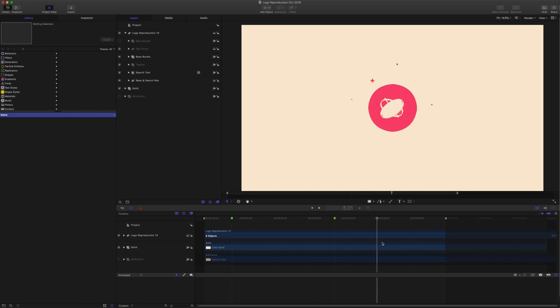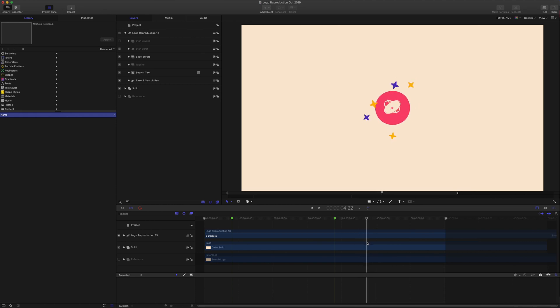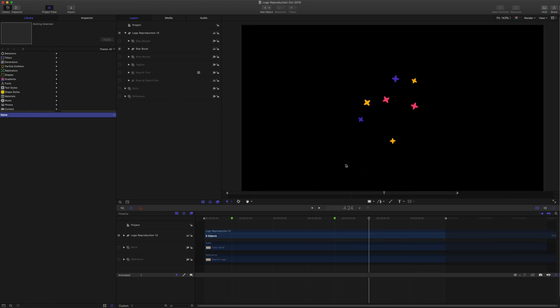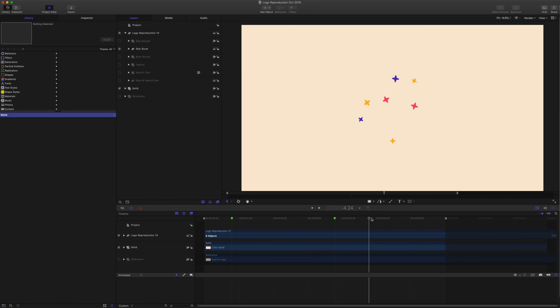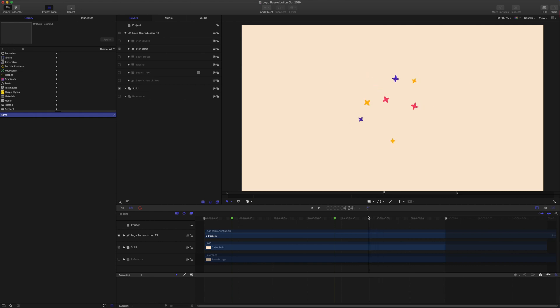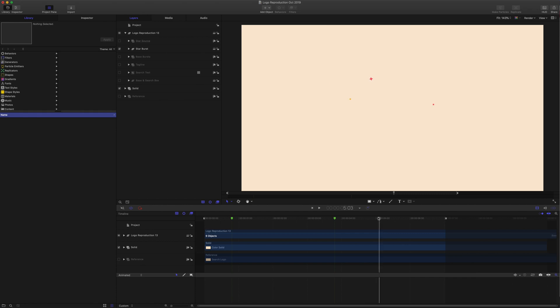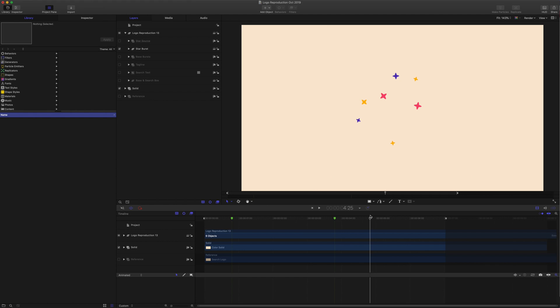In part one we looked at this 3D element which was done with replicators. For this part two we're going to look at these particles here. If I just turn off all the other groups, we can see that they are popping scale over life. They grow and shrink back to zero, and that's what we'll look at doing. I'll jump over to a new project.